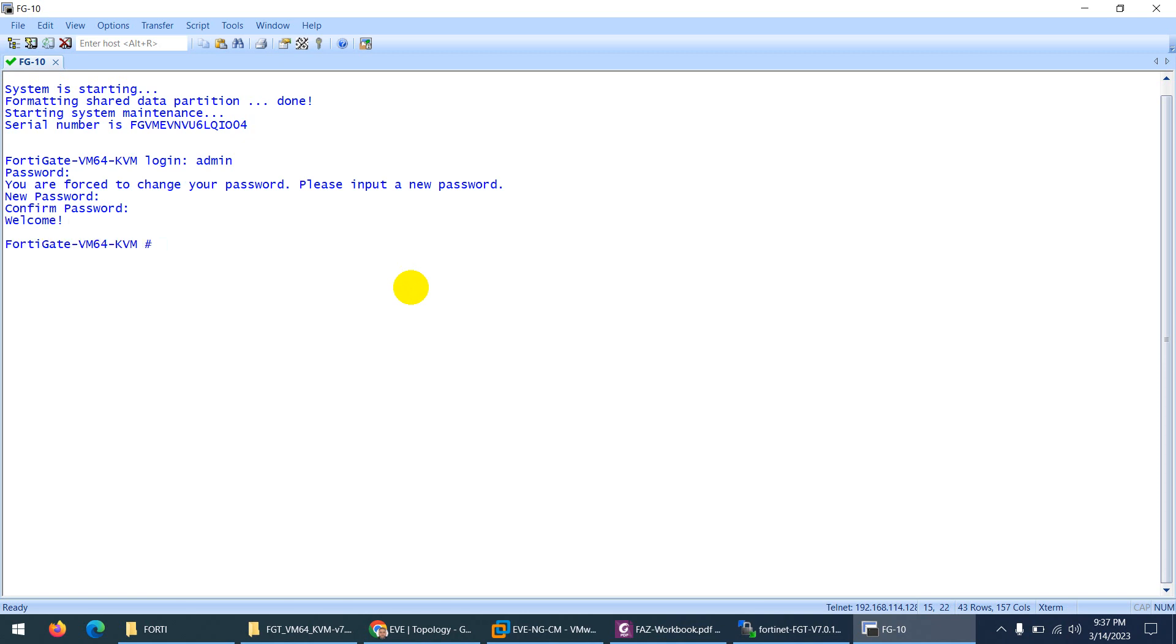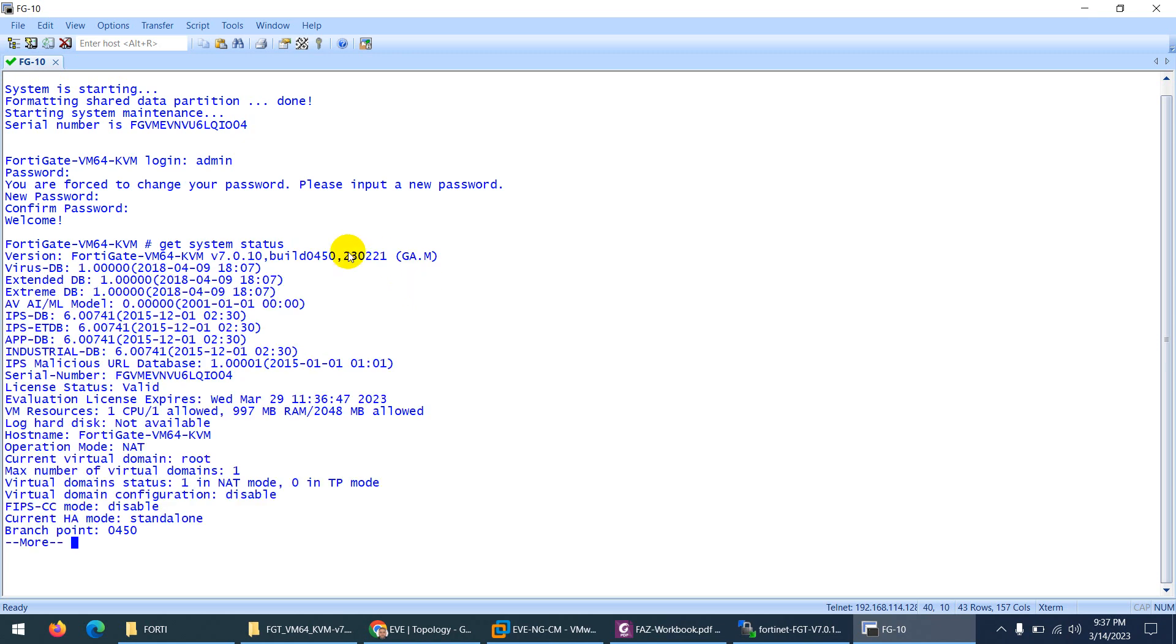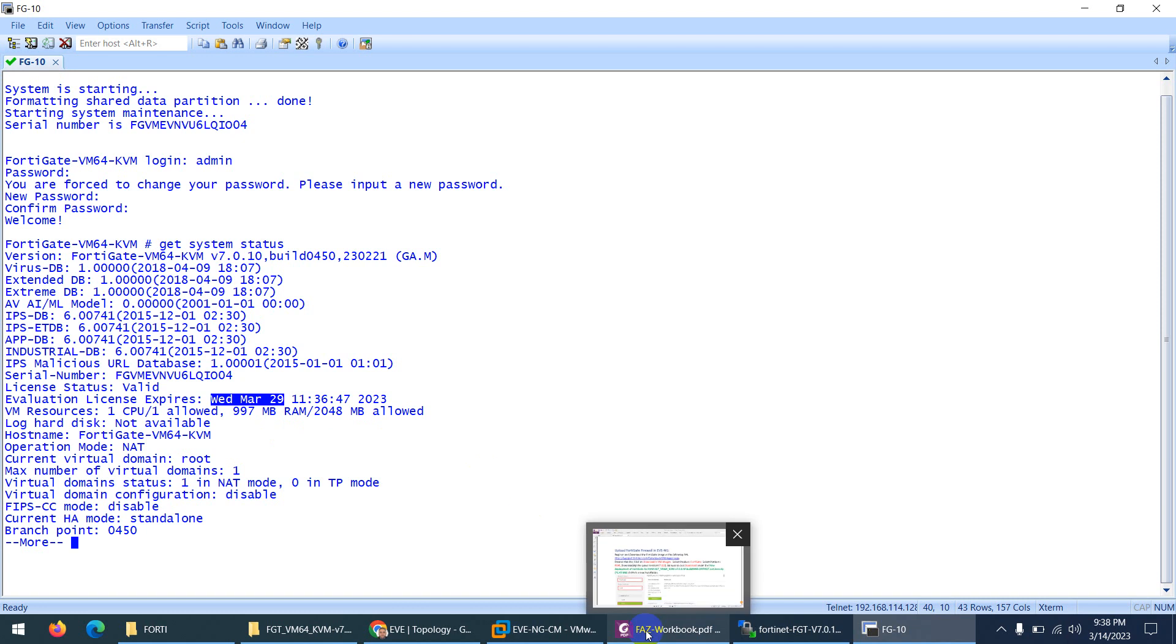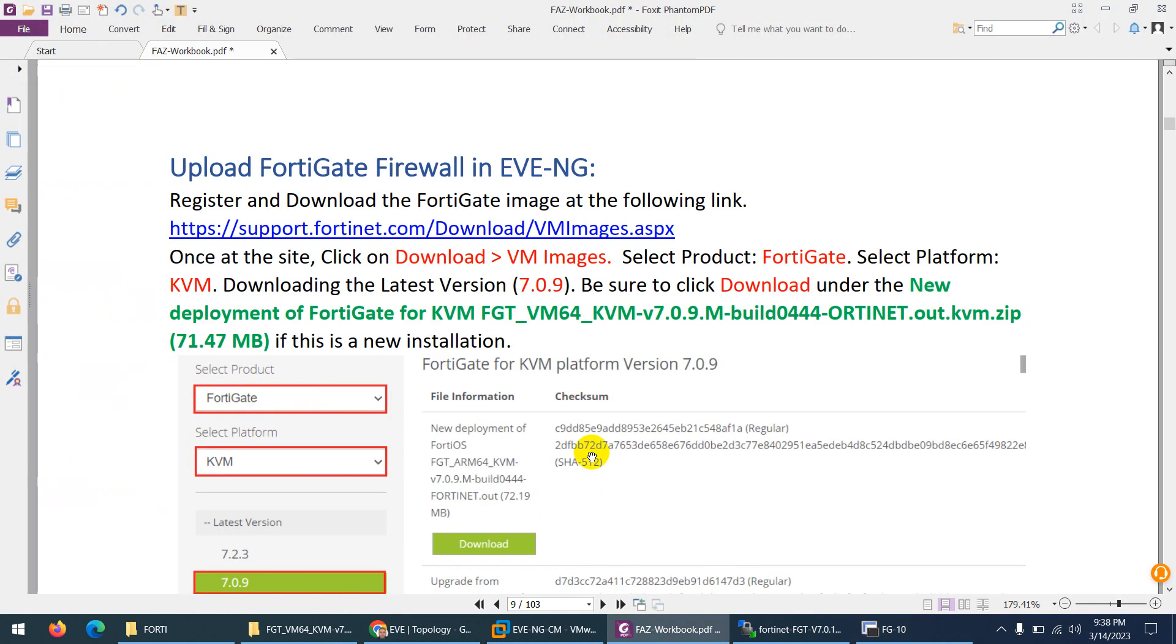If you want to check, use 'get system status'. Here is the version - FortiGate VM64 KVM, version 7010. The license is valid and it will expire in 29 days because by default there is a 14-day license. I will show you how you can renew the license as well. It was so easy if you want to create your own image.